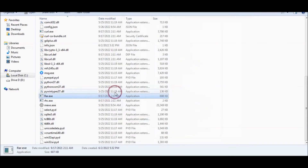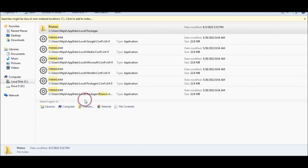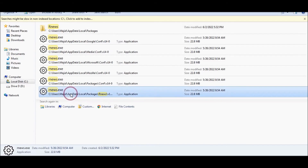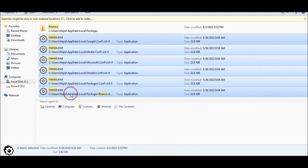In this way you can uninstall rnews from your PC. You can also delete all these files — click on the files and press Shift and Delete to permanently remove them.